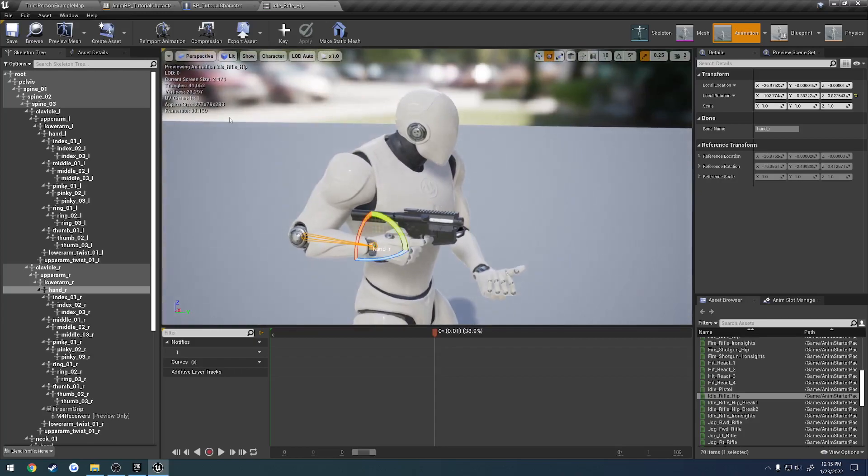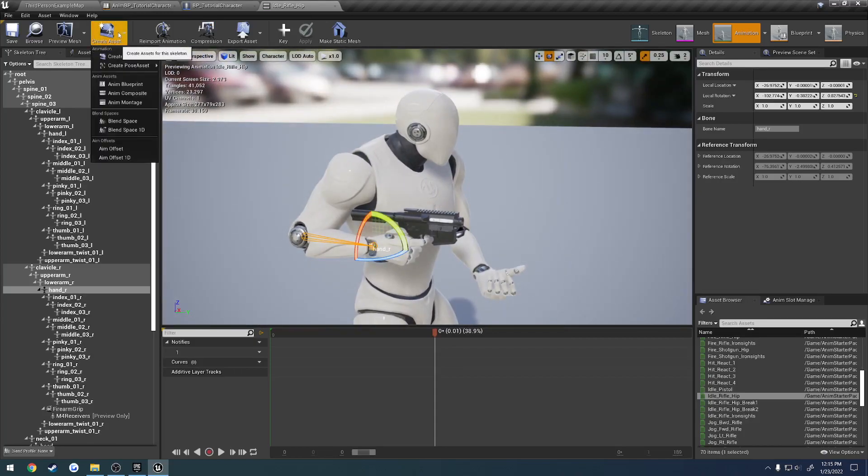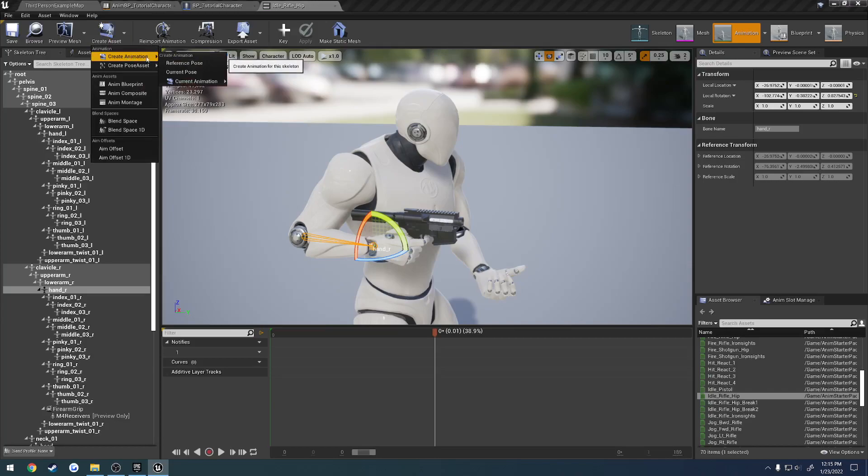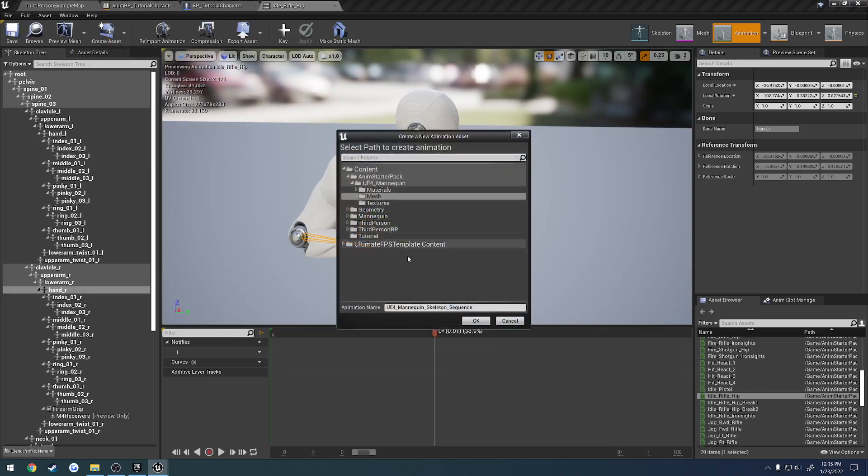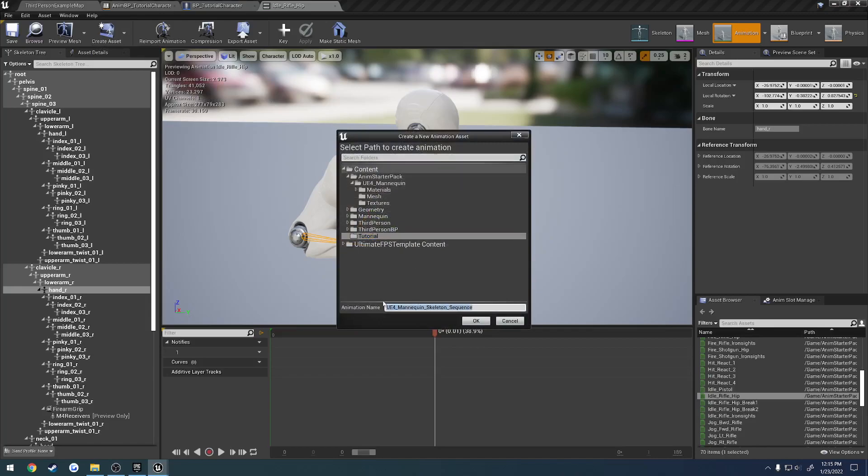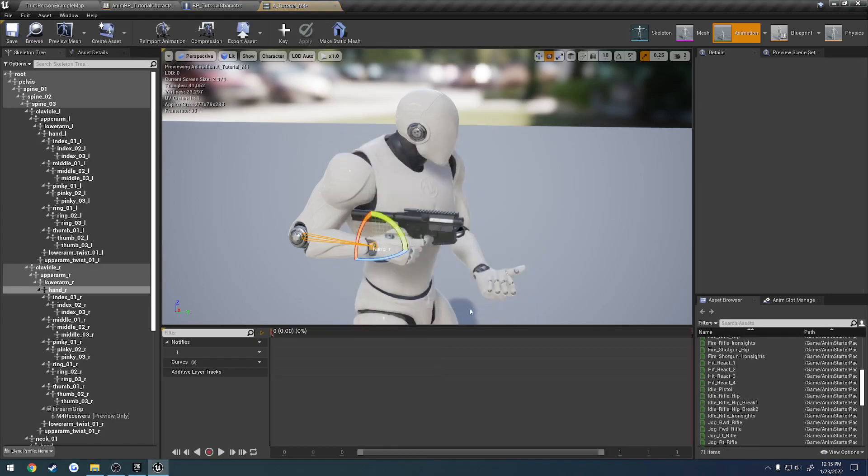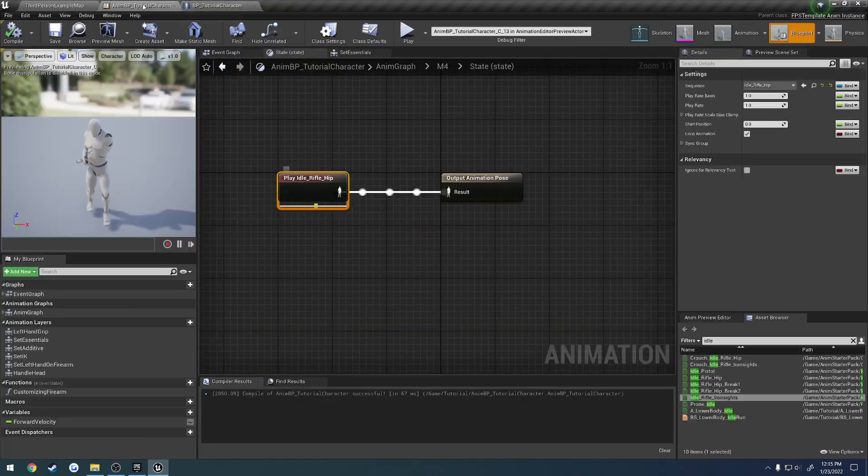So there's our animation pose here. So what I'm going to do now is create the asset. Create animation. Current pose. And save it. So we're going to select the tutorial. And here I'm going to call it. Let's do a tutorial. A underscore tutorial. A for animation. Underscore M4. And hit okay.